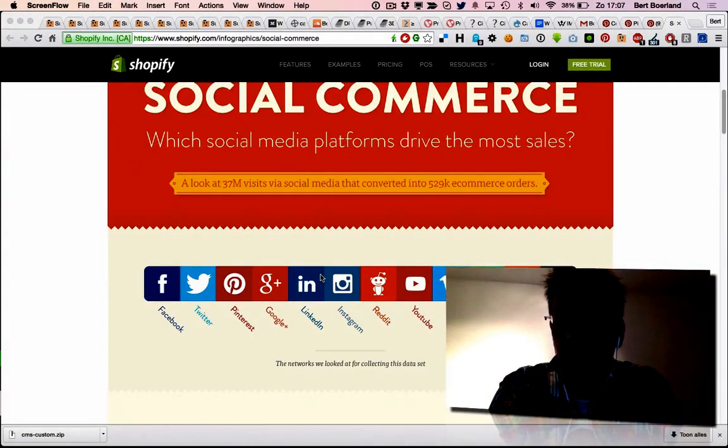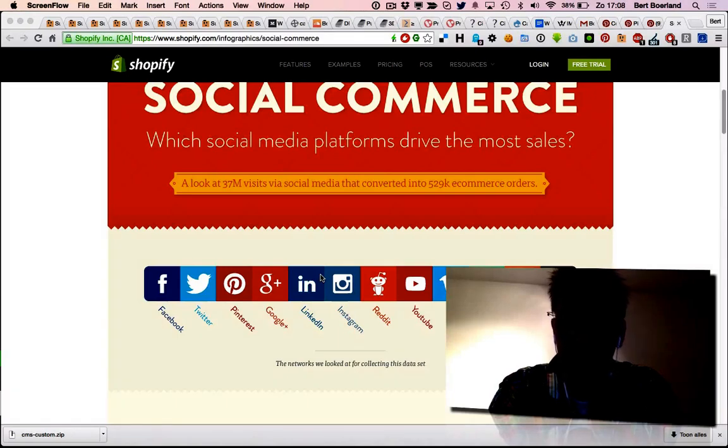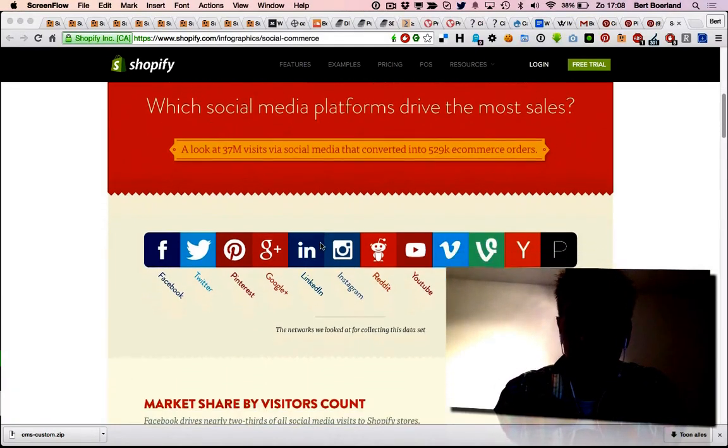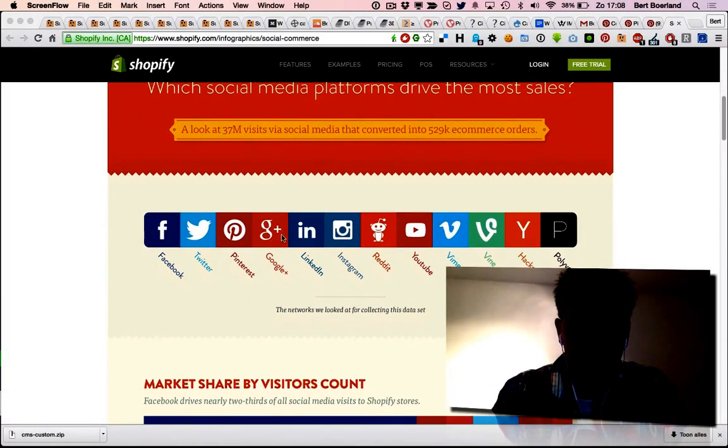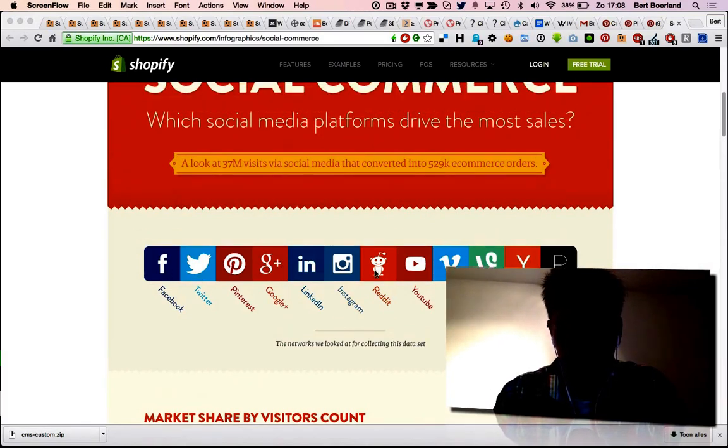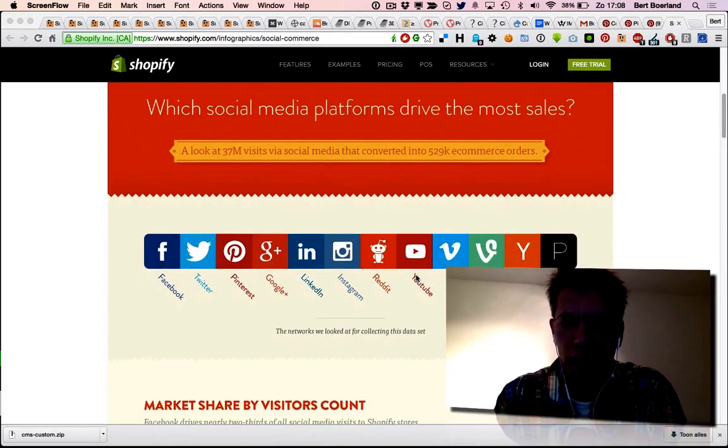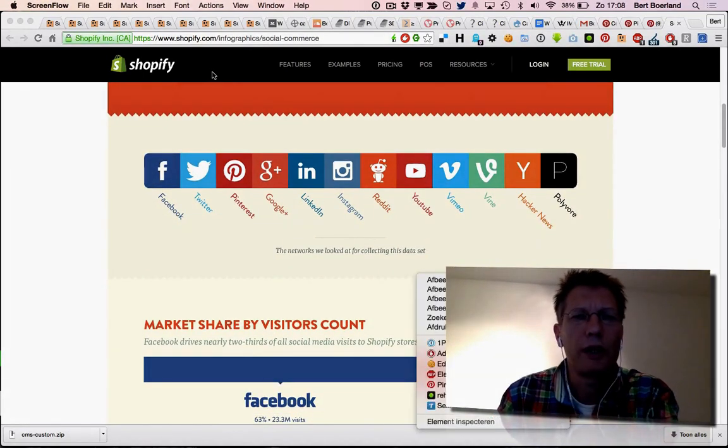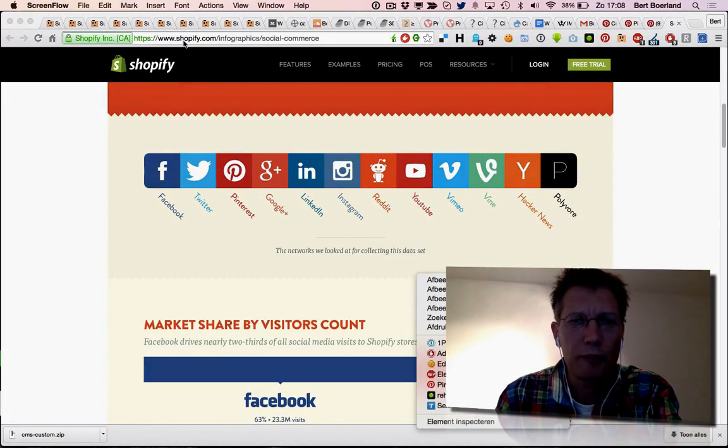We all know these social media platforms: Facebook, Twitter, Pinterest, Google+, LinkedIn, etc. For example, this is data from Shopify. Shopify is a web shop as a SaaS, and here you see how much traffic you get from the different media.